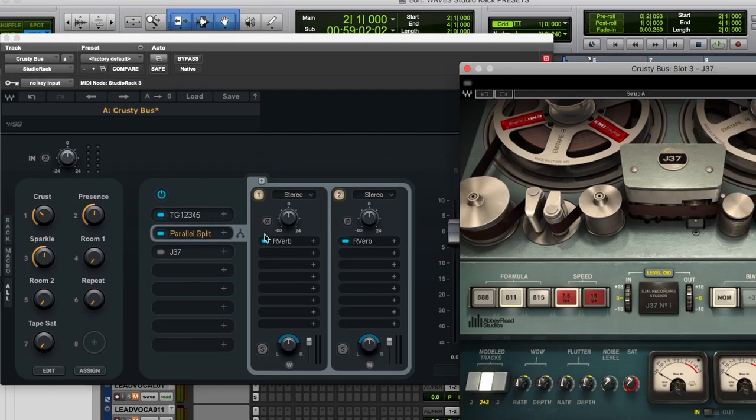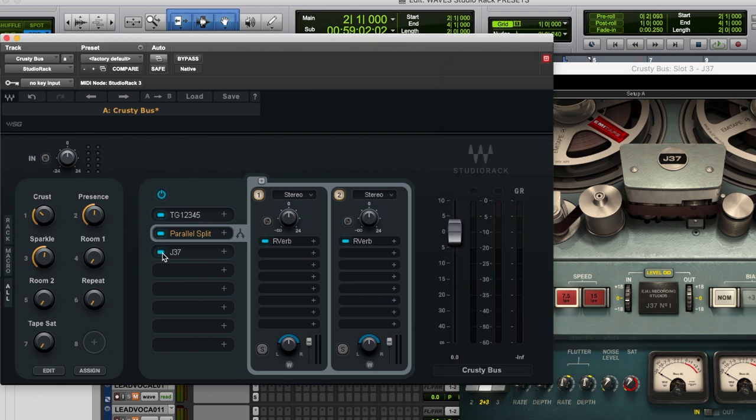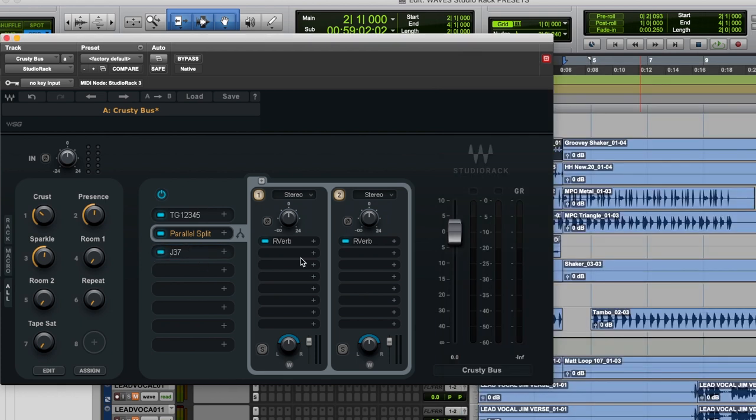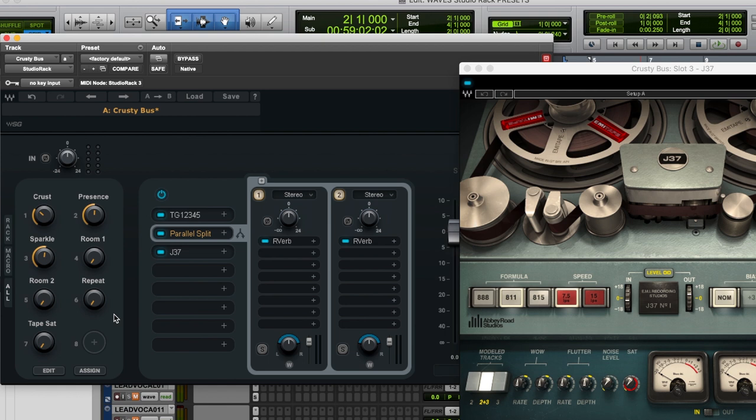The last plugin that I used in this preset was the J37 tape emulator, saturator, delay. I love this just because it's so wonky sounding. On this, I've got repeat, which is like a slap back, and tape saturation, which just warms everything up and makes it a bit more crusty sounding.